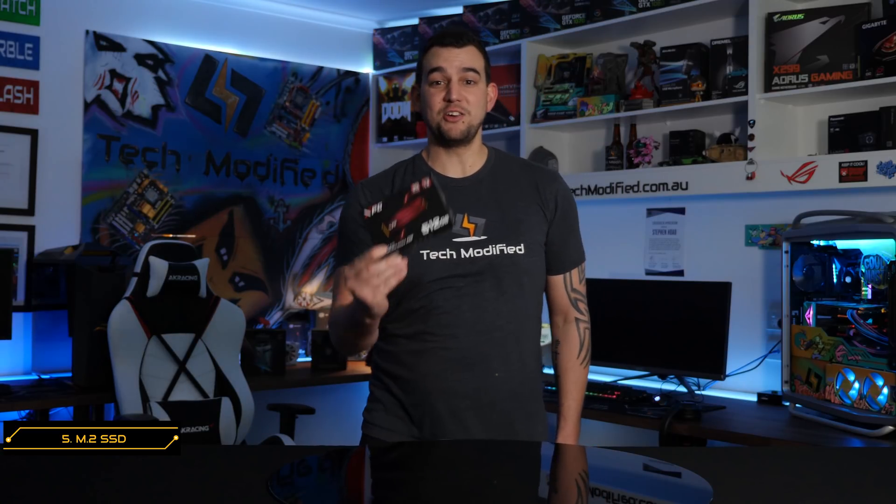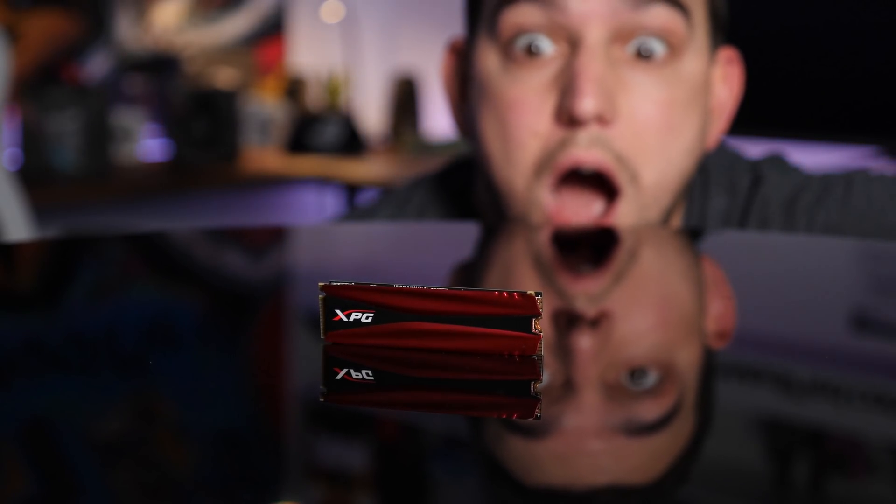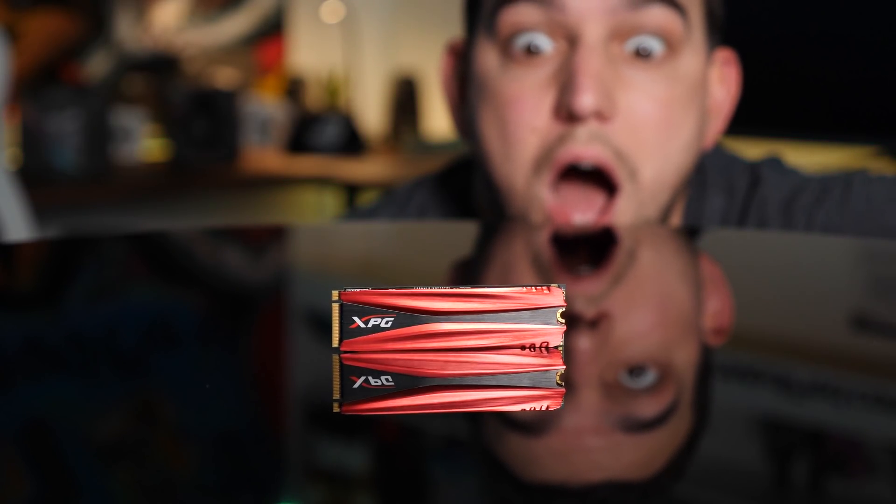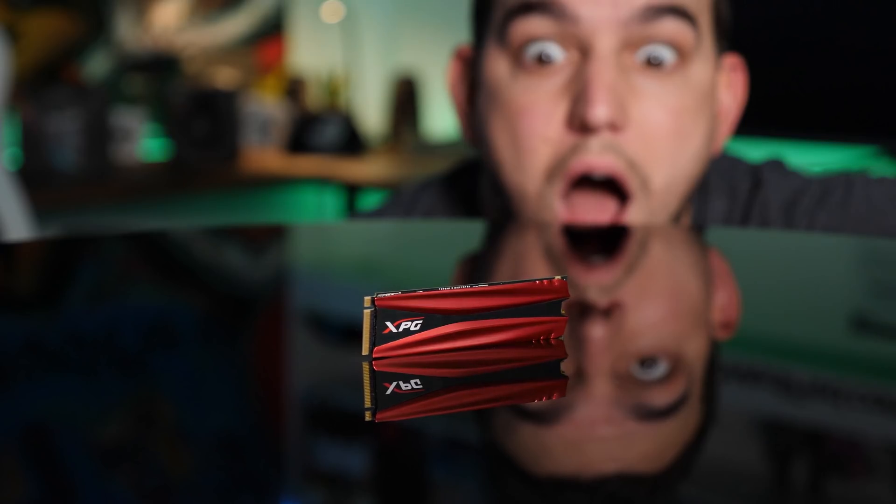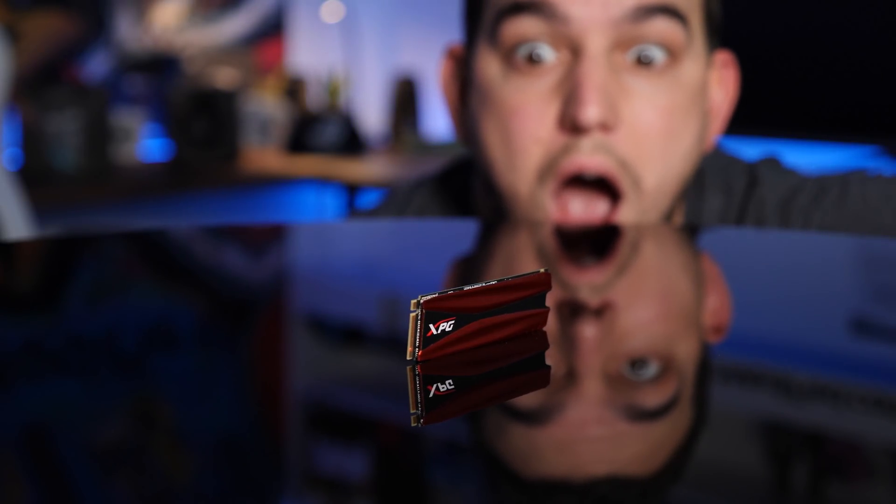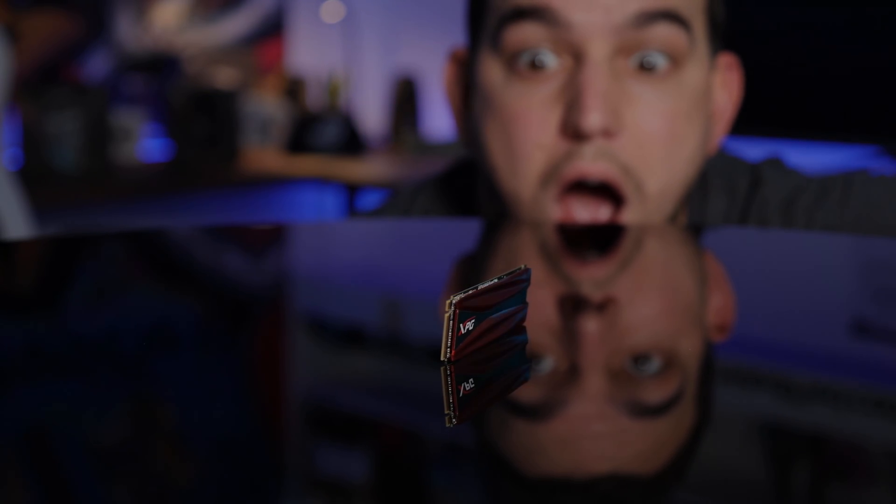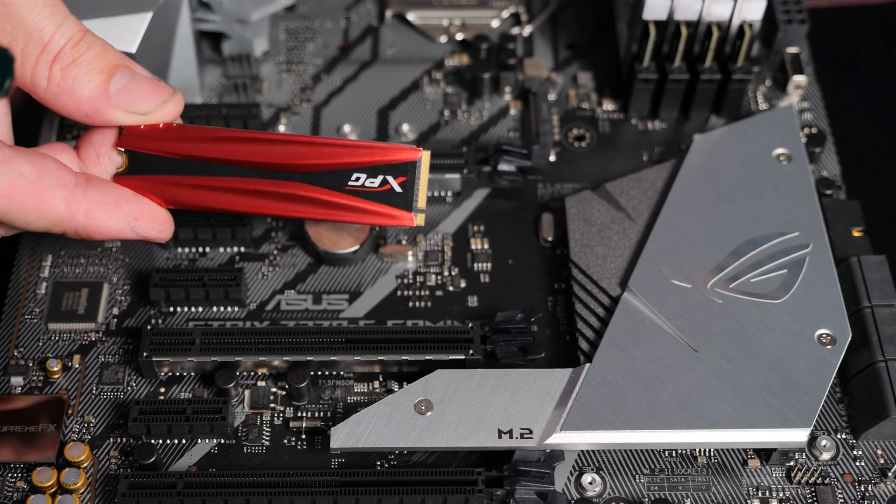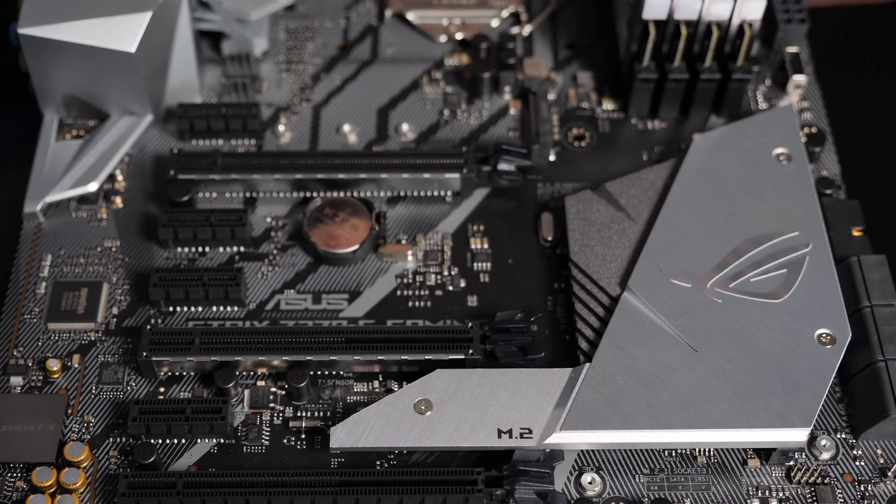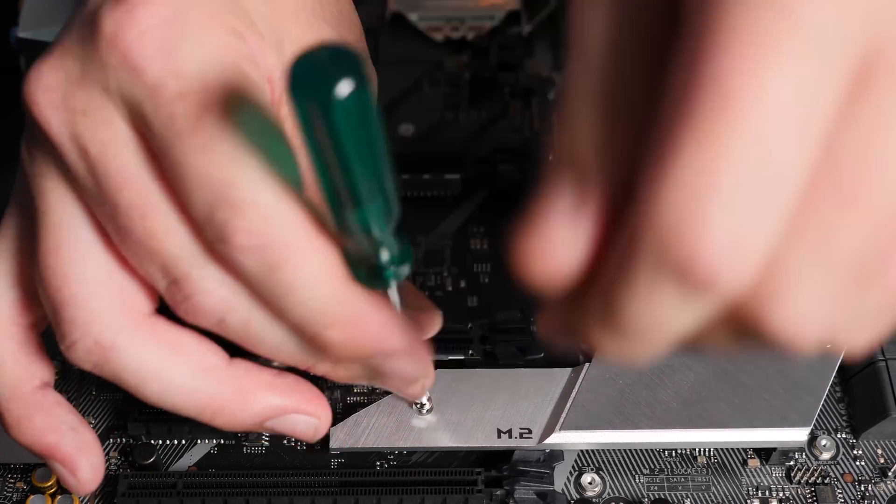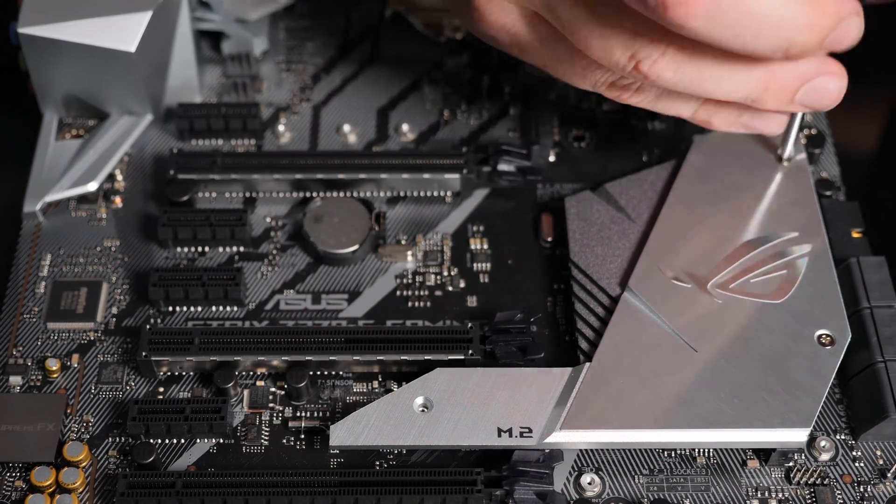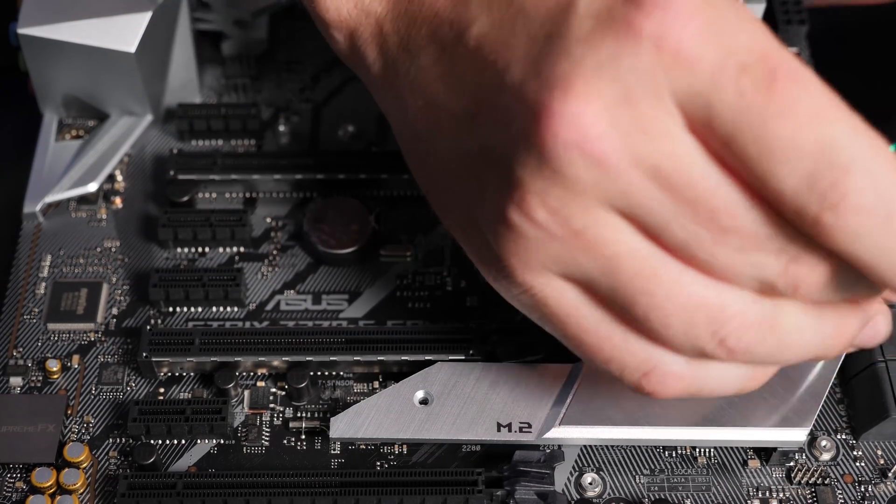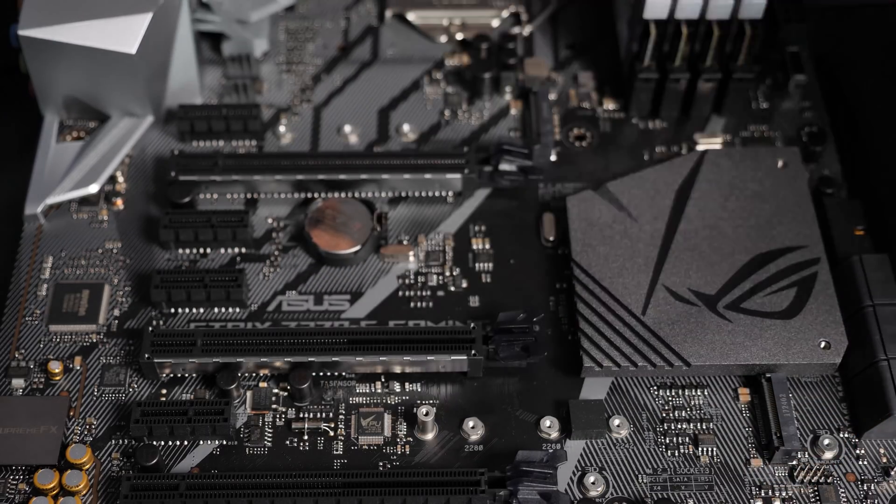So for storage, we wanted something fast and we chose the Gammix S10 M.2 SSD with a read of 1800MB a second and a write of up to 850. Even though this particular M.2 is not RGB, we have the beautiful shield on the ROG Z370E gaming motherboard to cover it up. That way we get a great mix of style and performance. So now I'm going to install our XPG Gammix S10 M.2 SSD under the shield here in the corner. I'm going to remove the three screws from the shield that the M.2 will sit under, ensuring that I put them in my container so I don't lose them. Once the screws are undone, simply lift up and remove the shield.